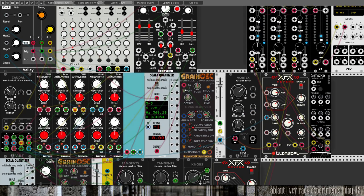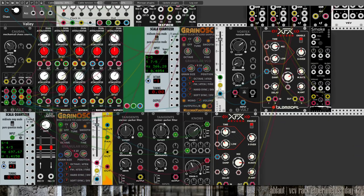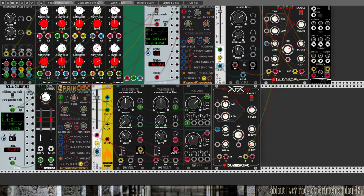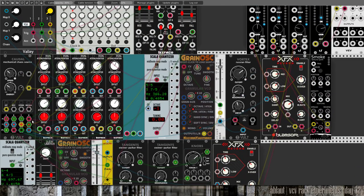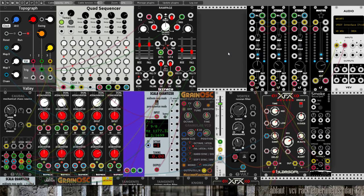The CV here, which is the pitch information, comes from the Scala quantizer. So one is set lower, minus one octave, and the other plus one octave for the higher notes, the short ones. If we turn this one off... yeah, so this is one grain oscillator.